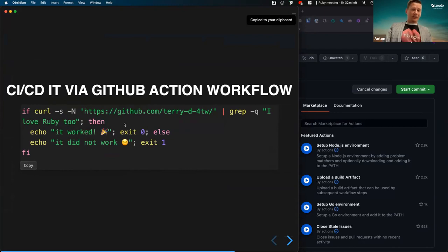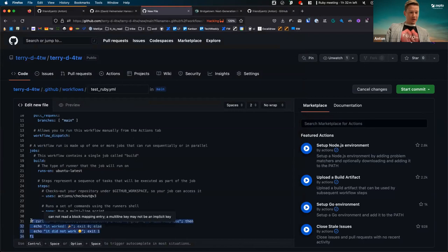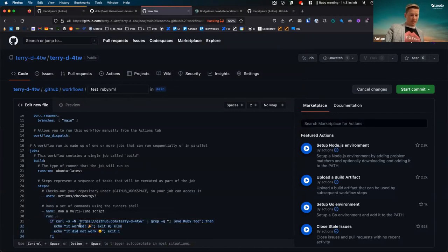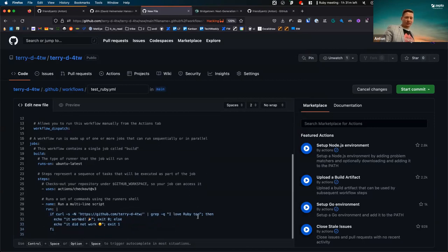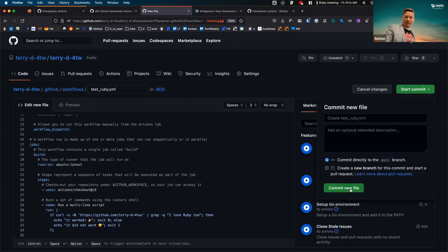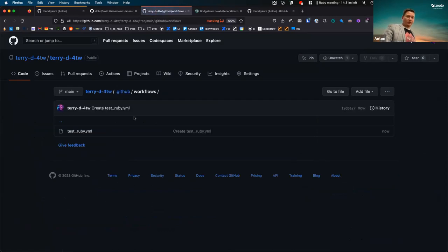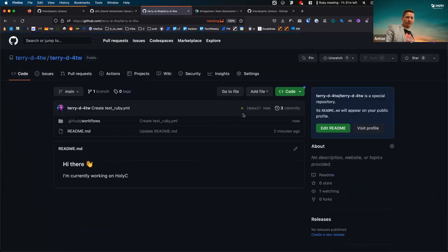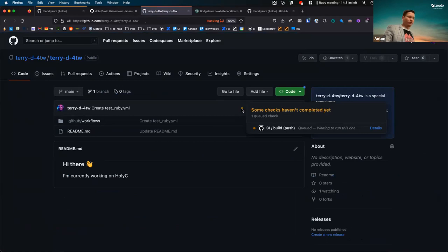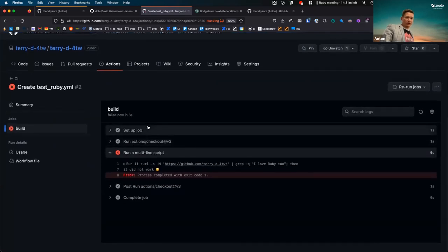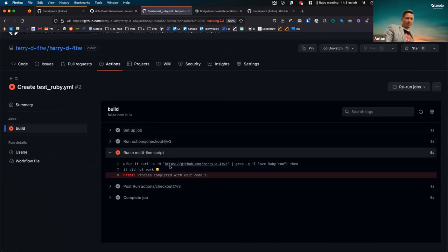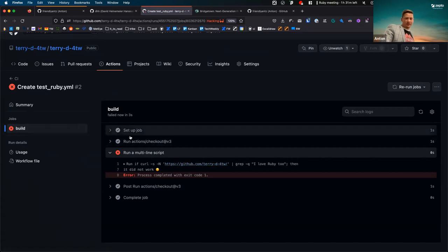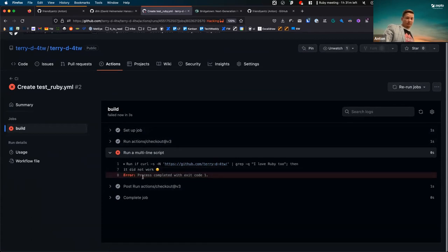We call our page, grep it — I love Ruby too — and then we have exit code one if it didn't work, exit code zero if it worked. Commit, and now we're test-driving it. In the repository you'll see a little yellow icon indicating GitHub Actions is currently running. If it breaks, you get a cross; if it's green, you get a green tick. We can see the job setting up, the multi-line script running — and it exited with code one. Let's fix it.